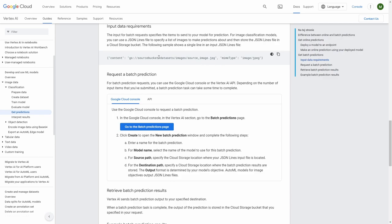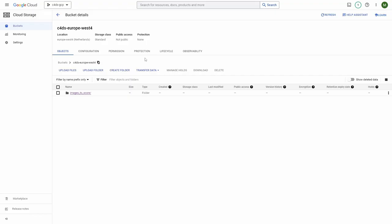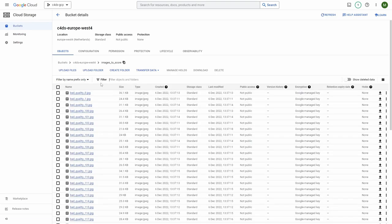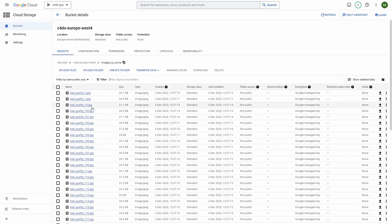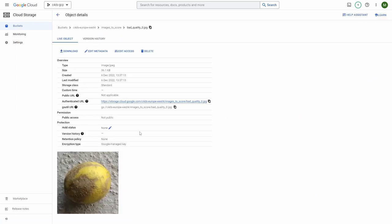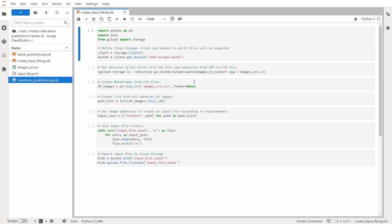So now let me jump to the cloud storage. And here I have my folder where I have all images that I want to store. So in order to create input file, I will have to take from each of this file this gsutil URI. And of course we won't be doing that manually, but I will show you a code which can easily do this. So let's jump to the vertex AI workbook and do it.